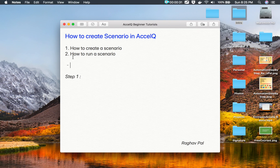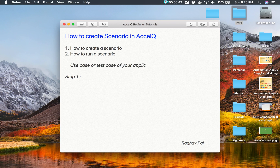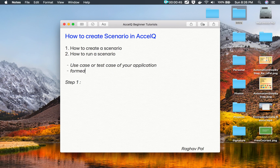we have already seen scenario in a very basic way in the earlier session. Just to recall and recap: a scenario is the actual use case or the test case of your application, and it is formed using a collection or series of actions. In this scenario we will have multiple steps and every step will be an action.